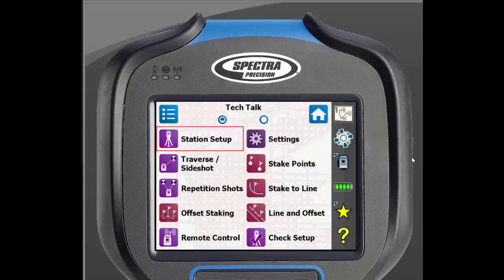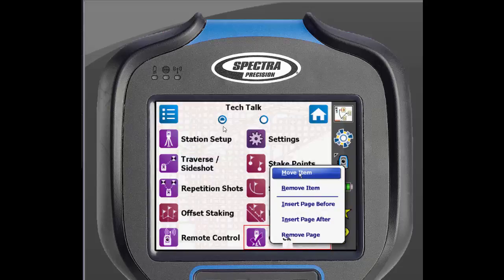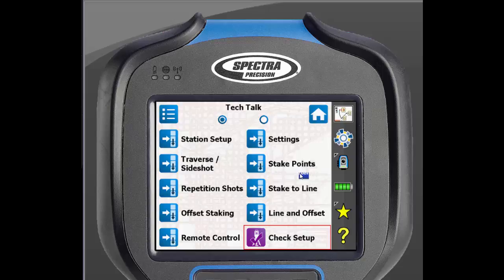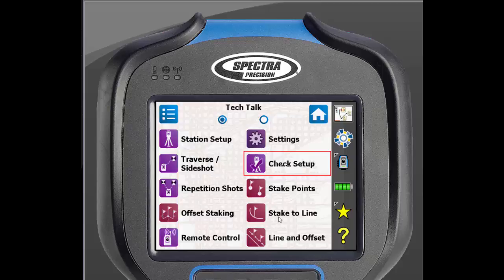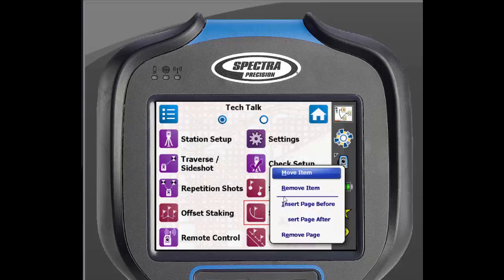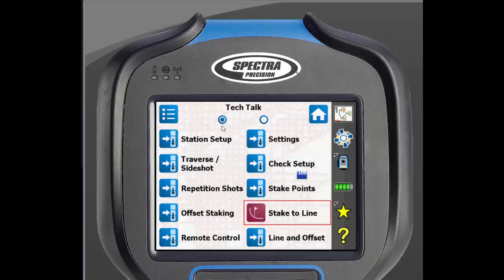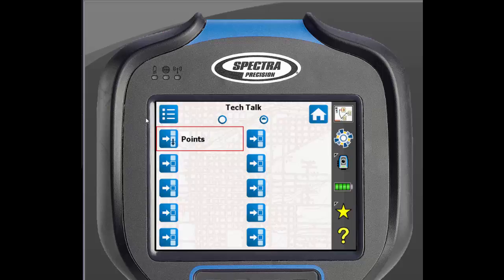To rearrange icons on the home screen, just tap and hold on an icon, then select Move Item. You can now pick where you want that icon moved to. If you click on an existing icon, it will go in that slot and move the rest of the icons accordingly. To move it to a different page, just tap the blue dot on the top of the screen and pick your slot on that page.